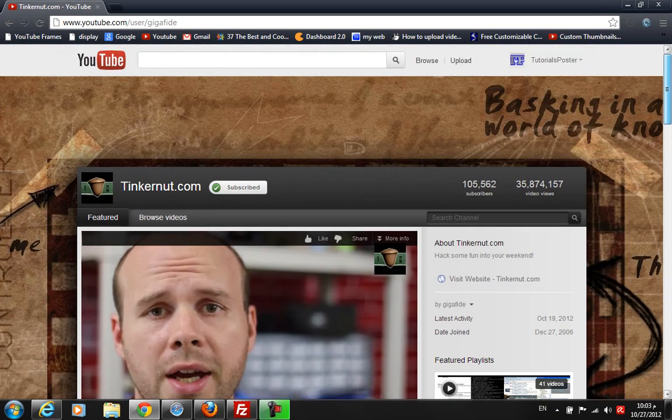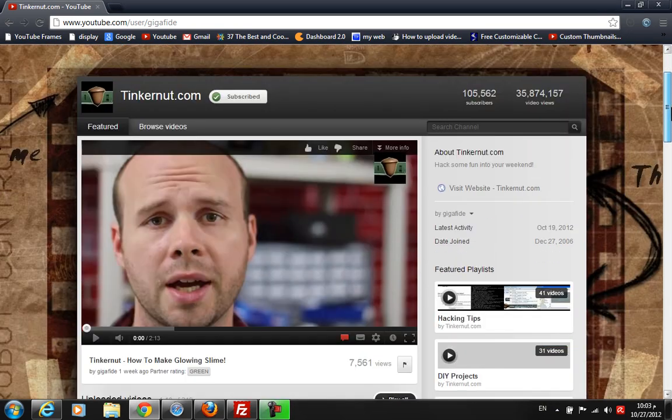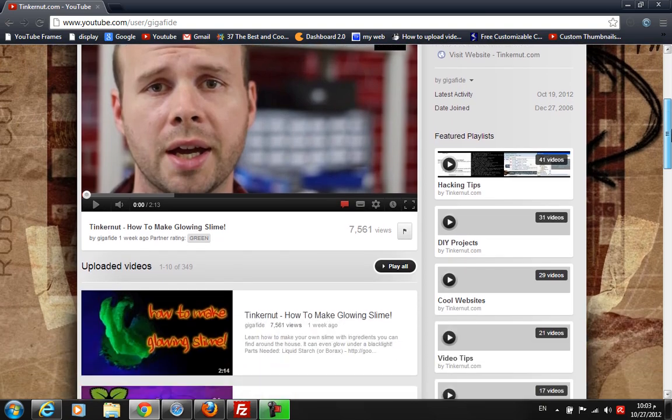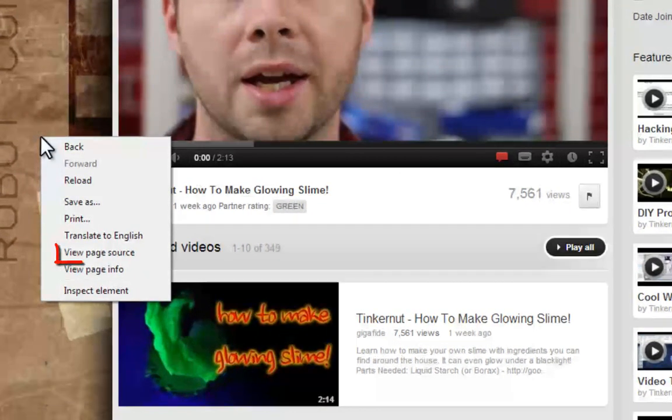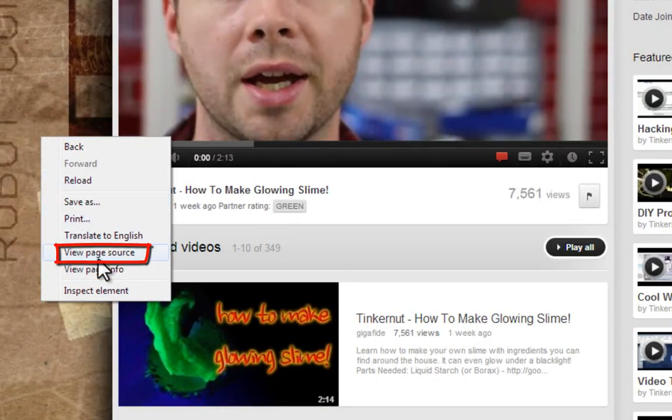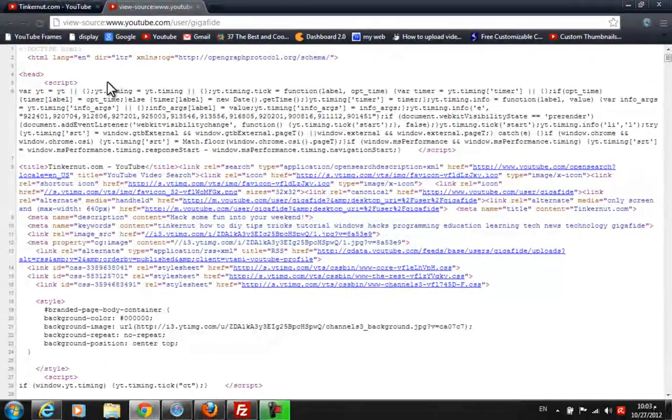I'm visiting the Gigabyte YouTube channel because I like their background. What I'll do is right-click and click View Page Source. This should open a new tab, and as you can see by going through this whole thing...